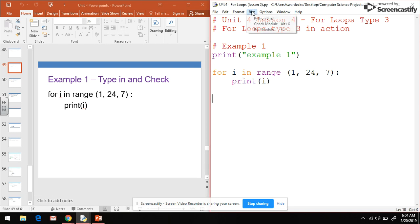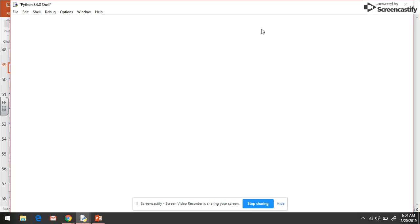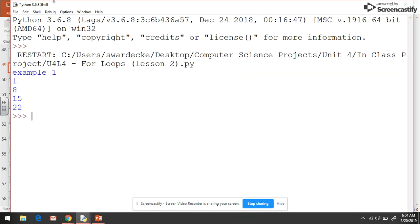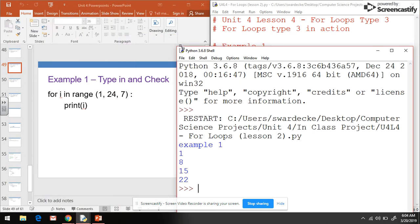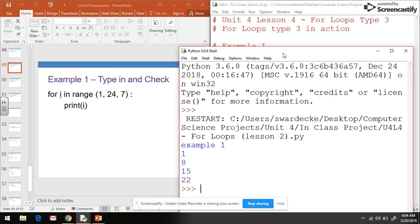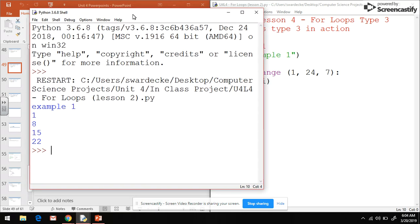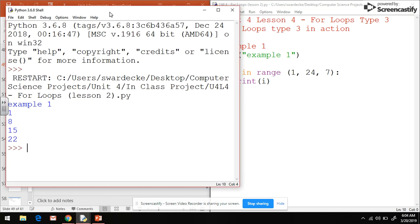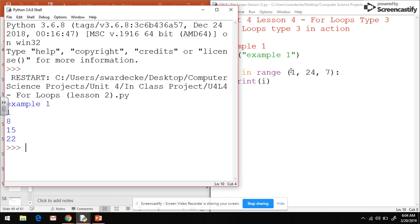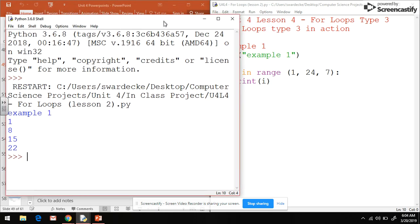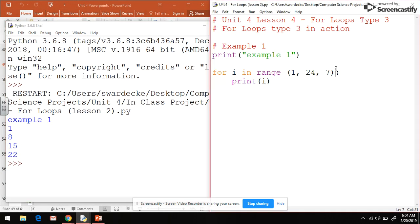So if I save this and run it, what we see happening is we see 1, 8, 15, 22. If we look here and compare it, you see it starts at 1. That's i's first value. Remember that this 7 is how the values increment each time.